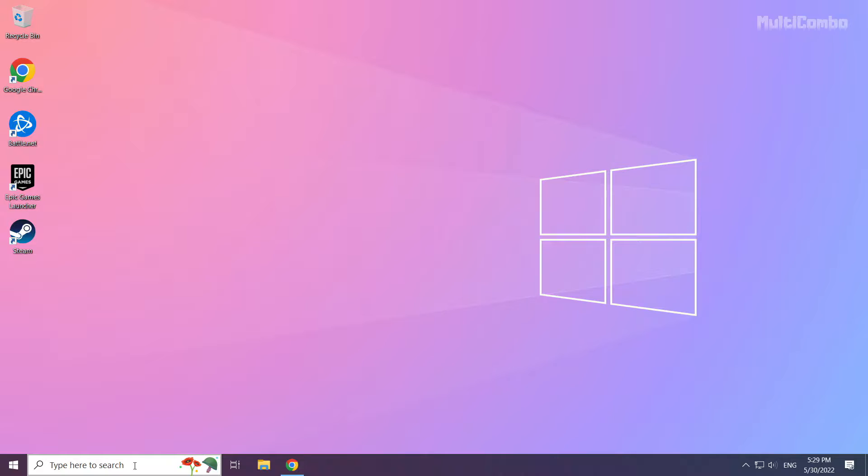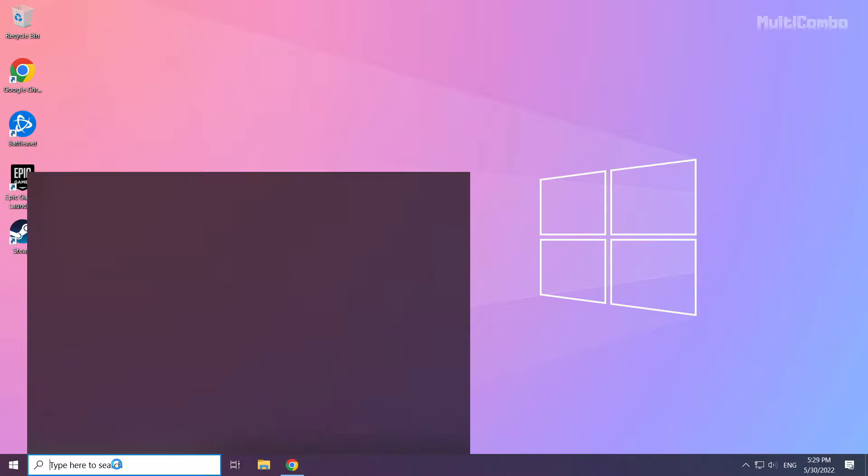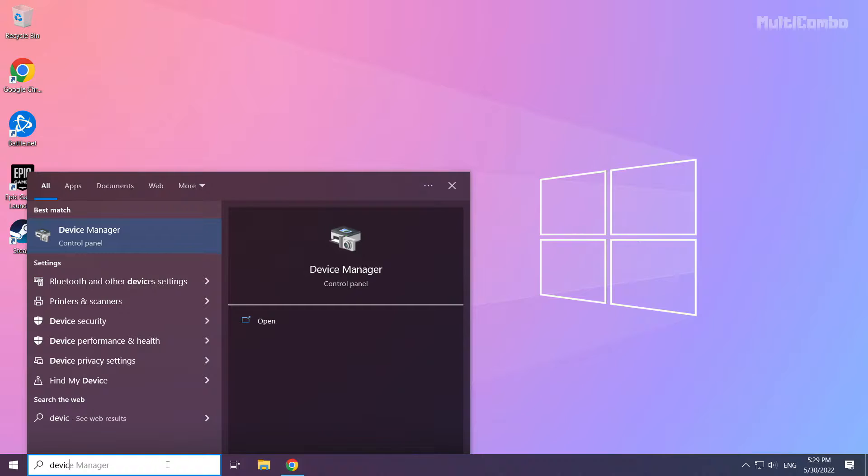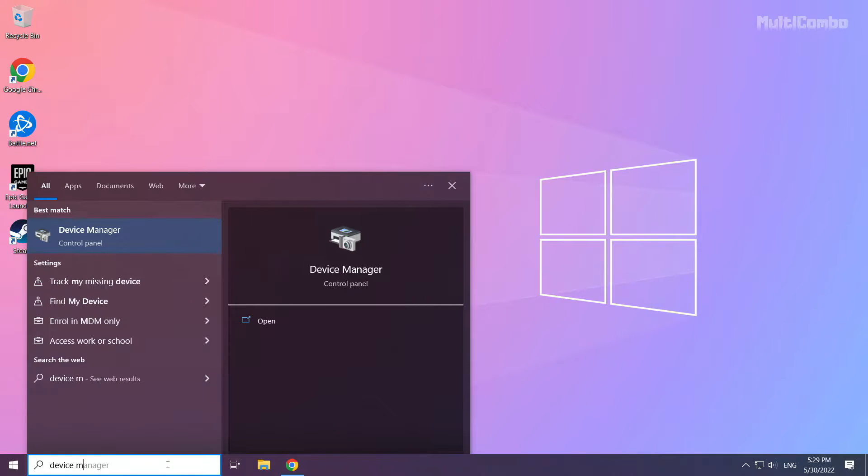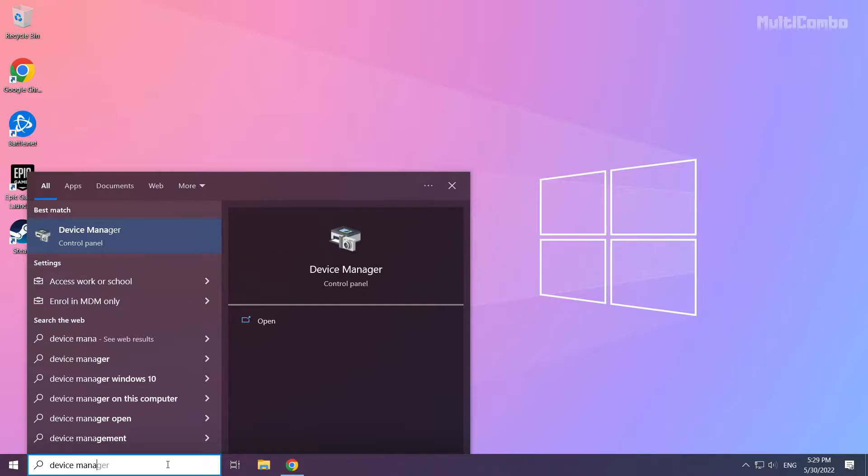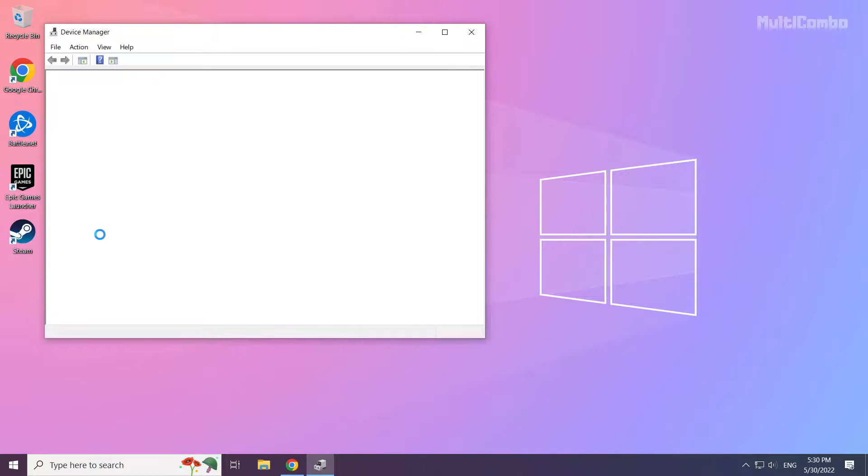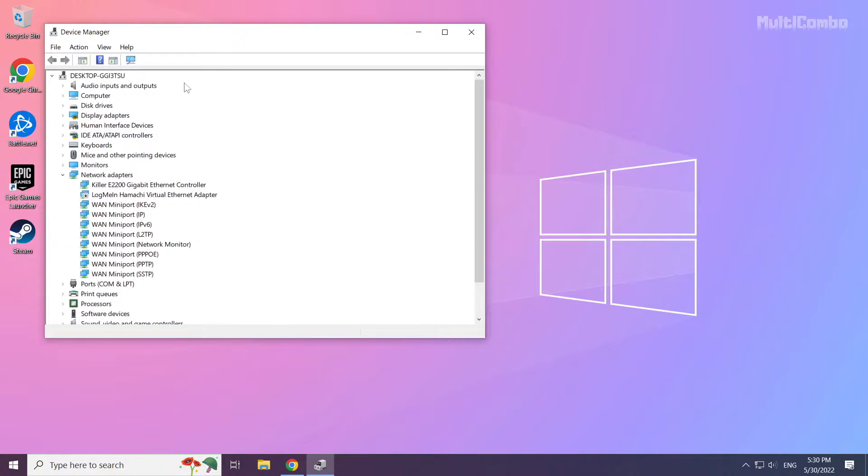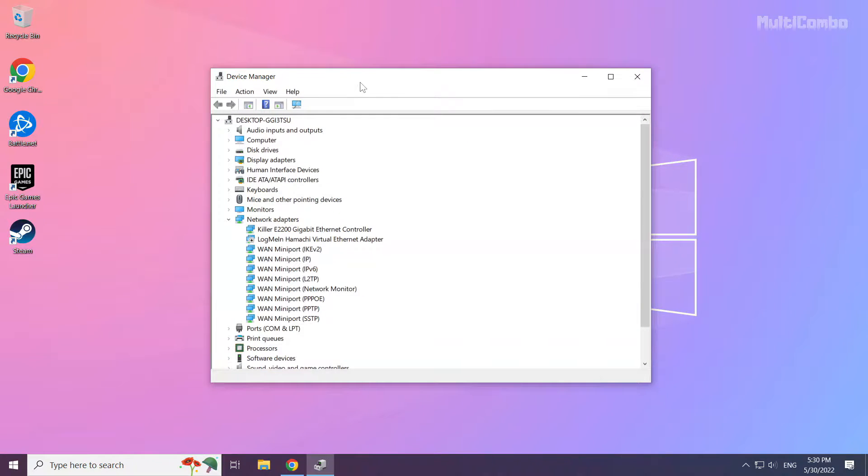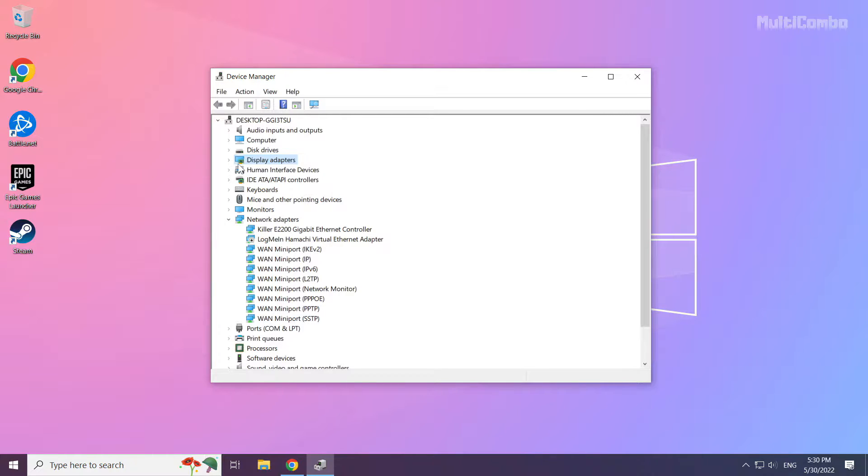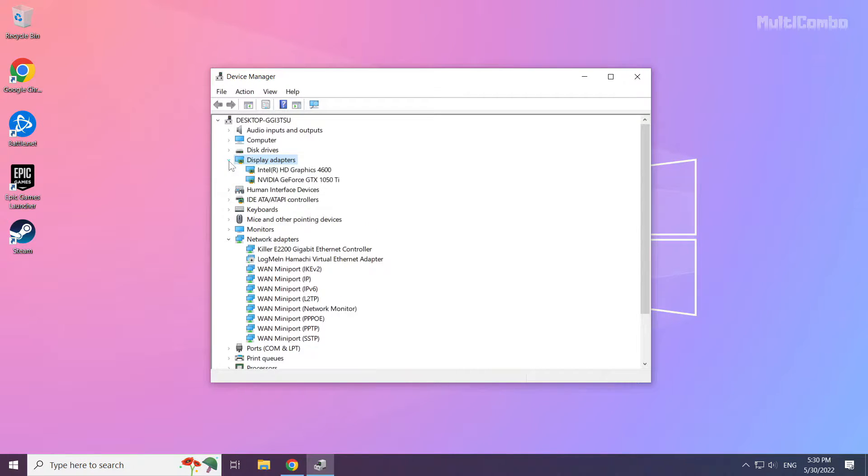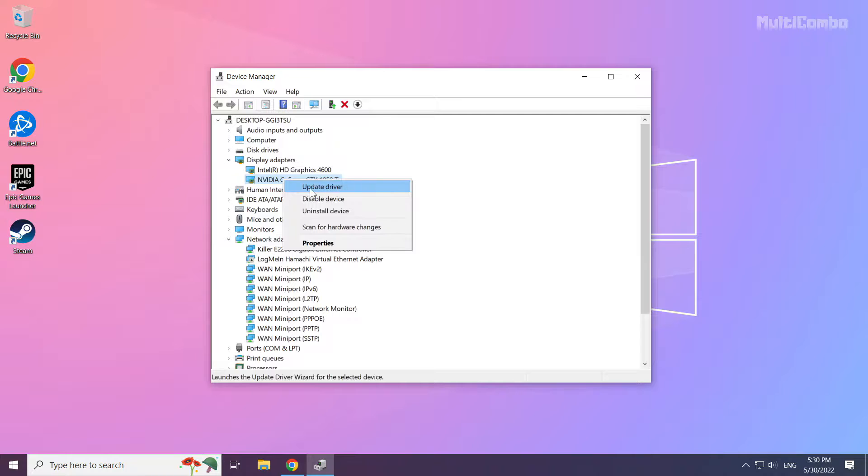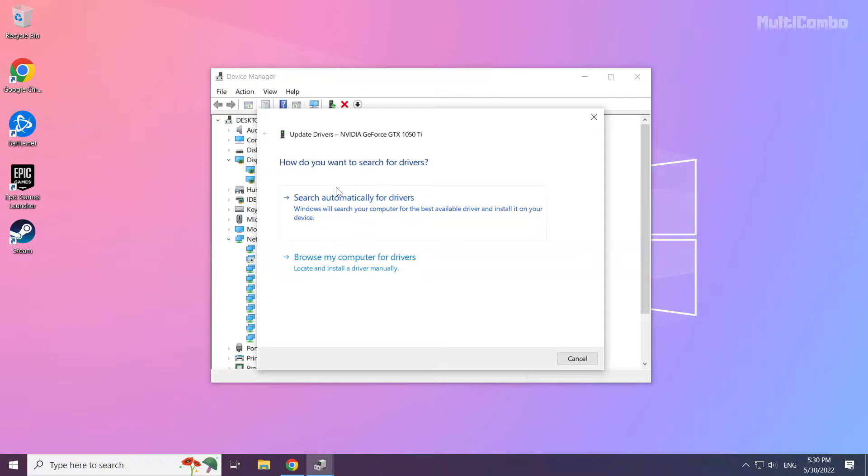Click search bar and type device manager. Click device manager. Click display adapters. Select your display adapter. Right click and update driver. Search automatically for drivers.